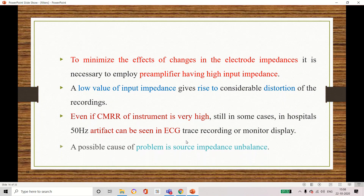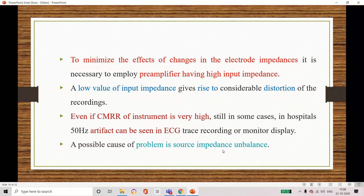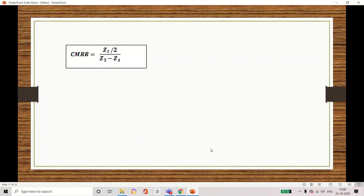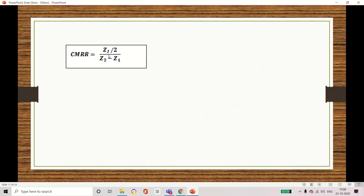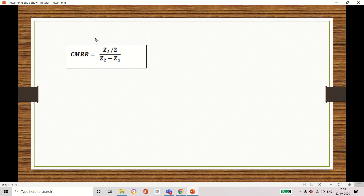The problem is due to imbalance in the source impedance, which is why we use this impedance matching circuit. To avoid this imbalance, we can increase the input impedance and increase the CMRR — two options. From the formula, we can understand that if you increase the input impedance or reduce the difference between skin contact impedances, the CMRR value will automatically increase.